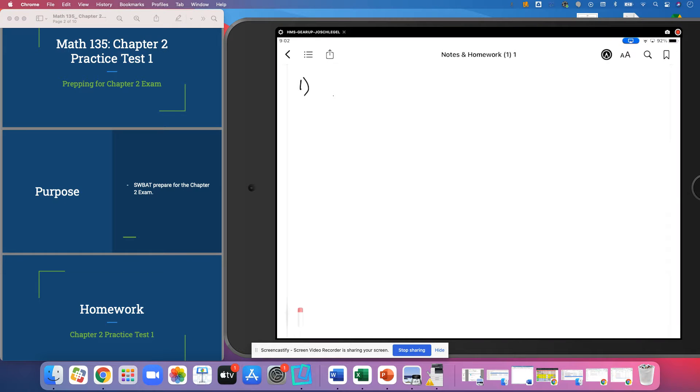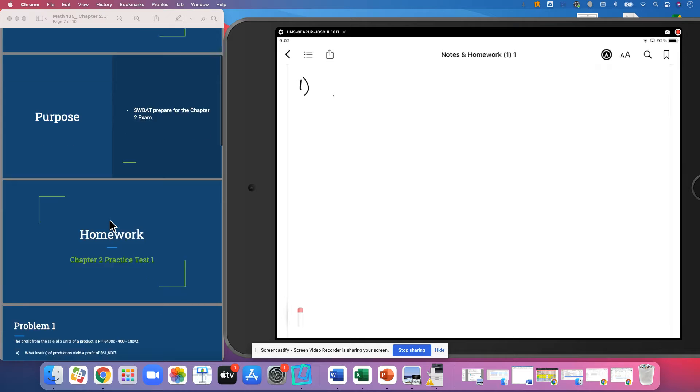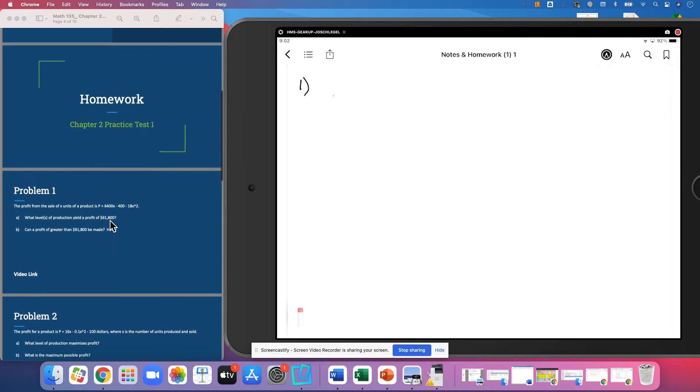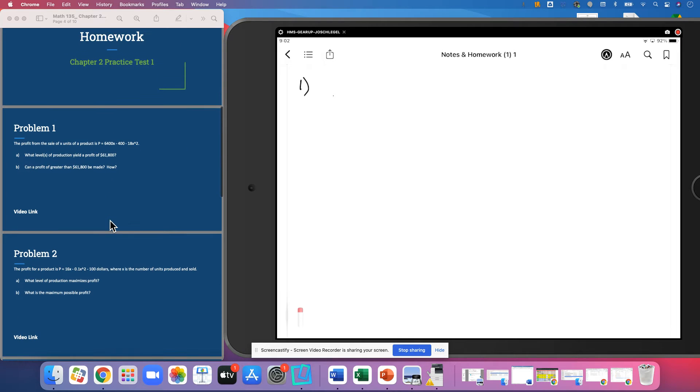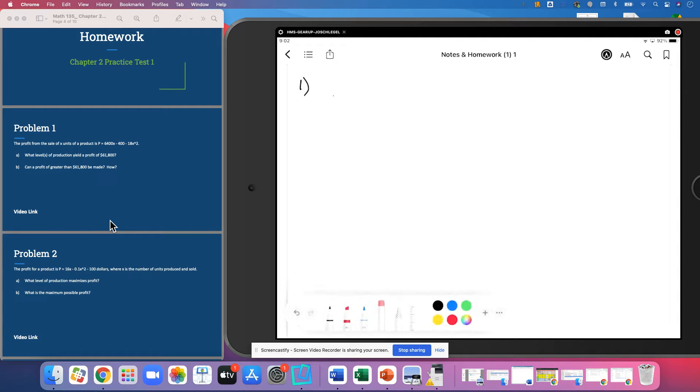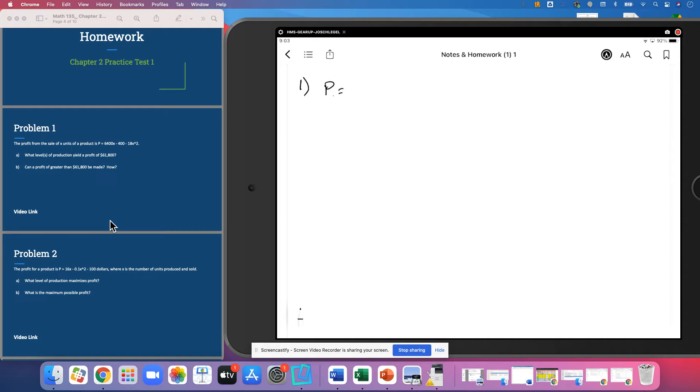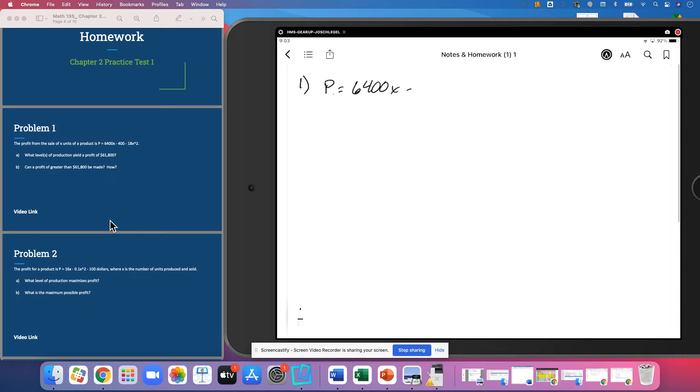Well, here we are with Chapter 2, Practice Test 2, getting ready for Exam 2. Problem 1, we've got the profit and sale of x units for a product is given by that function. So we do have P is equal to 6400x minus 400 minus 18x squared.